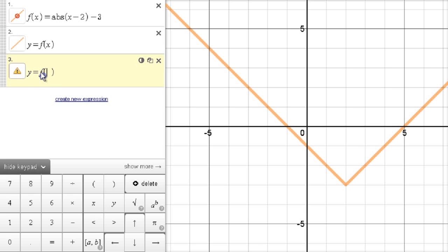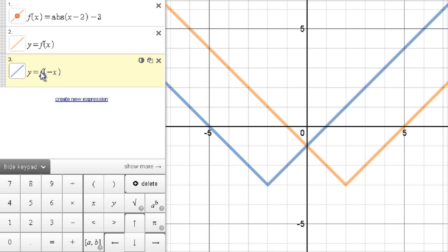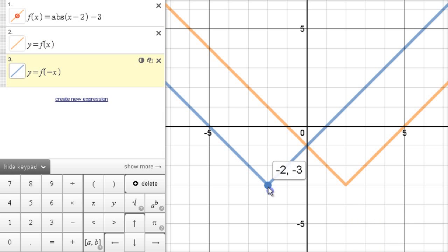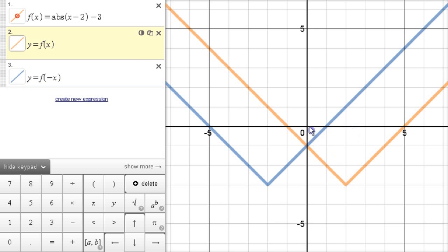First of all, what happens if we put f of negative x? When you look at that picture, it looks like a mirror image across this line — and that's exactly what it is. This is a horizontal reflection. All the points on this side have been reflected over to that side. What has changed is the x values: the point that was (2, -3) has now become (-2, -3). The y values are the same; the x values have changed.